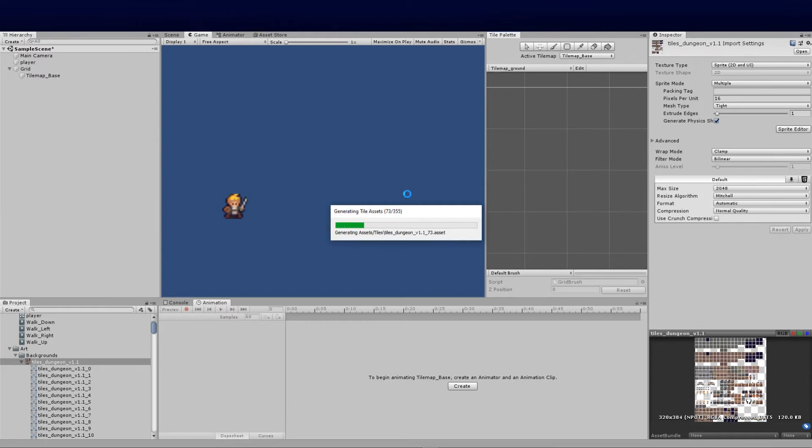That will then import all these tiles straight into the tile folder. Give that a second—there's 355 of those, so it'll take a second or two. Once they come in, we can let the magic happen.